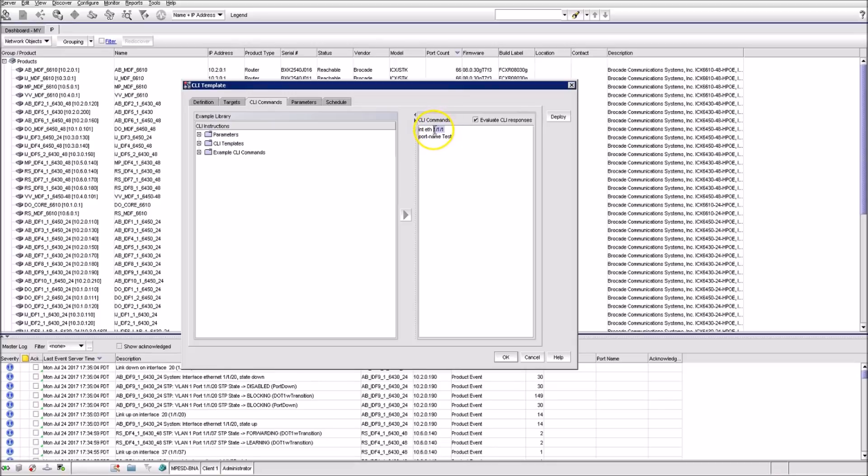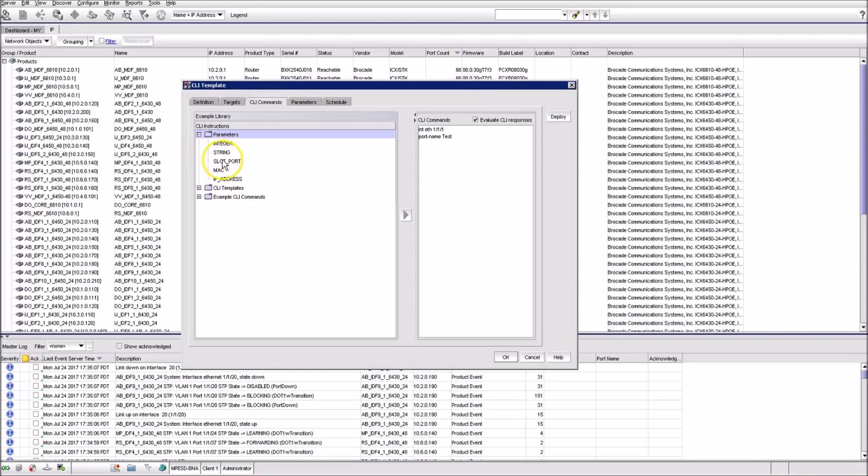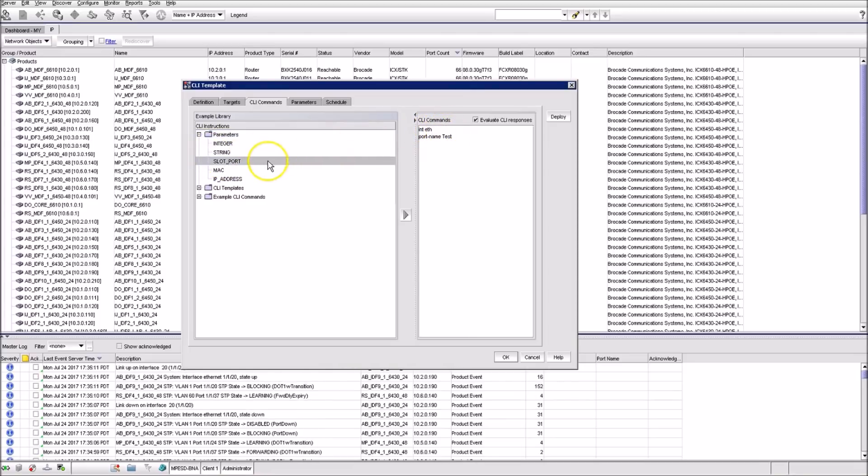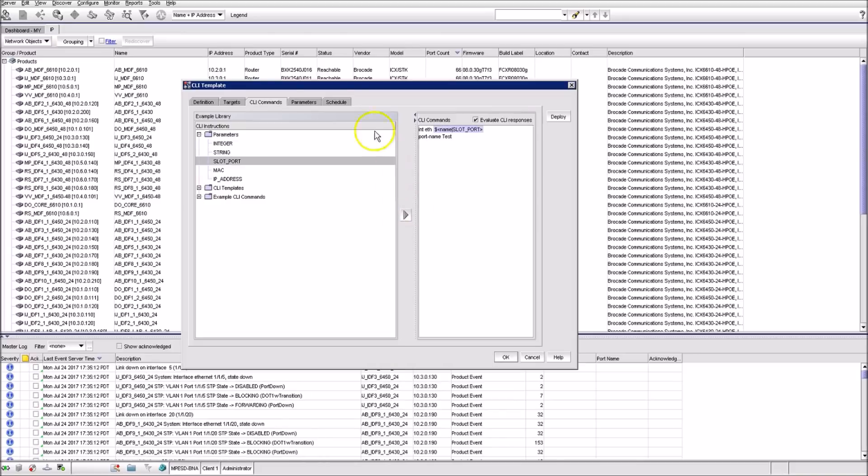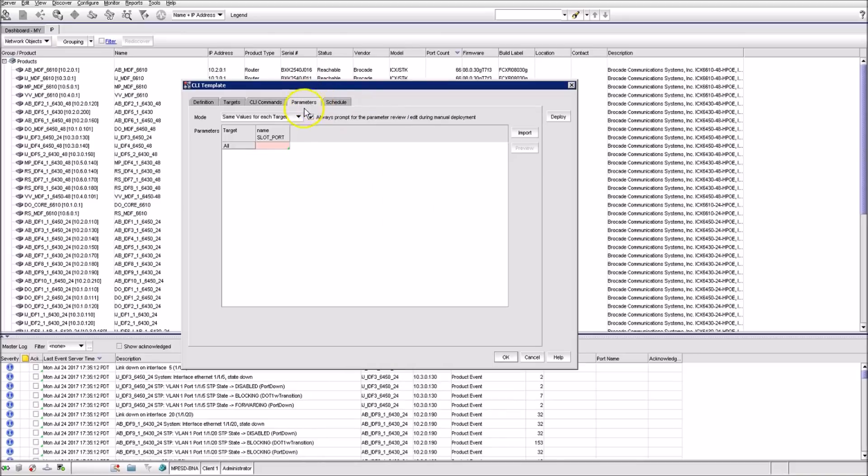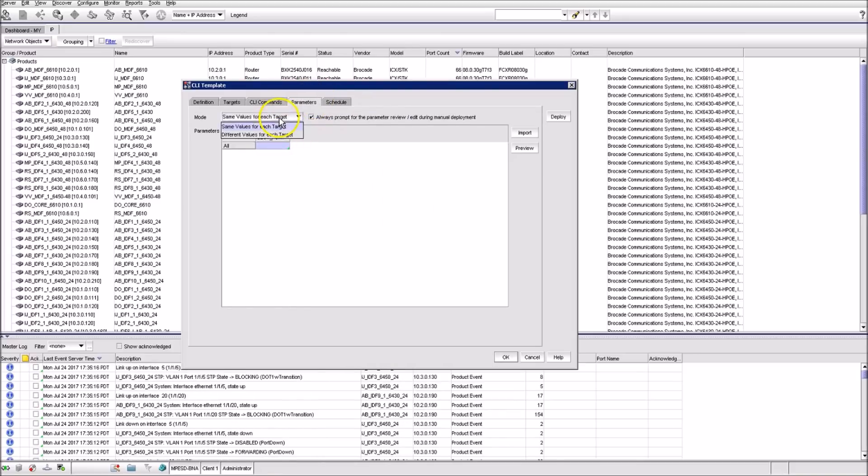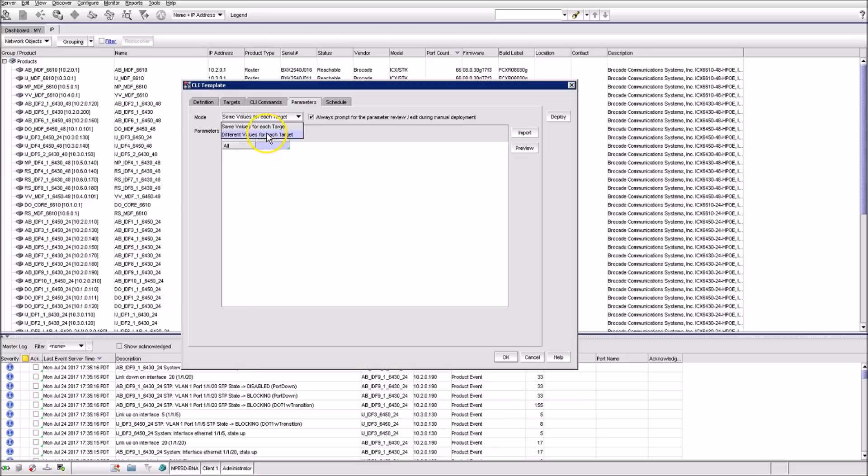You just need to insert the necessary parameter from the list. Then you go to Parameters tab, and that variable is shown here. So first we select that this parameter is different for different targets, and then specify this parameter for server and access switches.